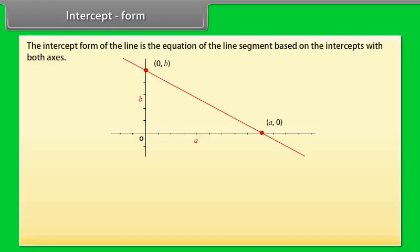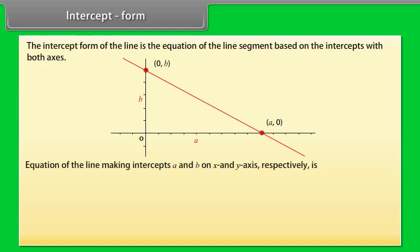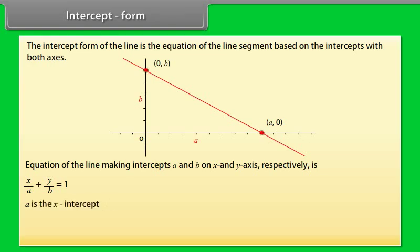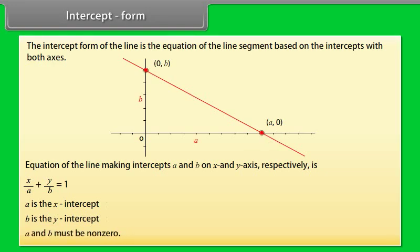Intercept form: The intercept form of the line is the equation of a line segment based on the intercepts with both axes. The equation of a line making intercepts a and b on the x-axis and y-axis respectively is x/a + y/b = 1, where a is the x-intercept, b is the y-intercept, and a and b must be non-zero.